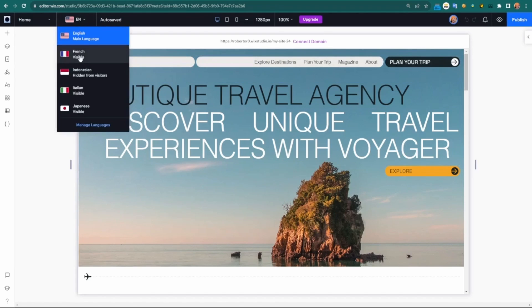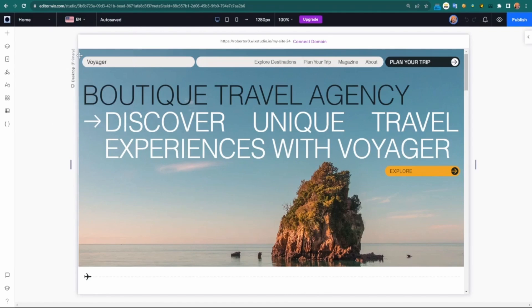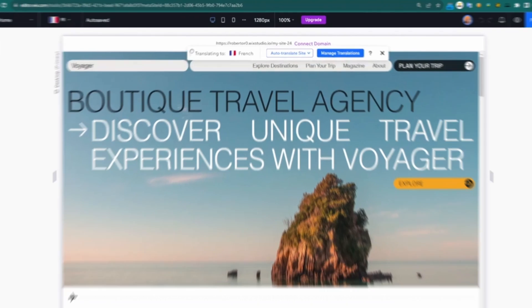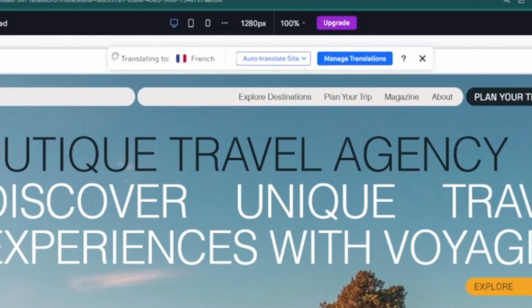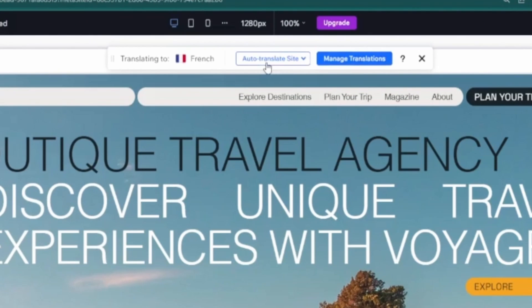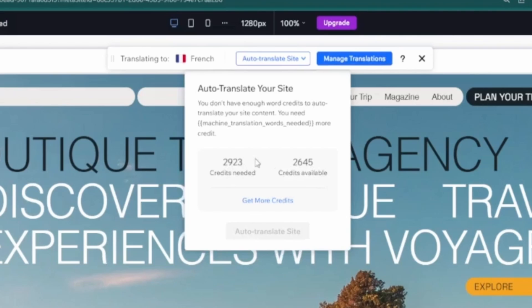Once the languages are available, you can just choose to change over to the language. In my case, I'm going to switch over to French because it's a top language right now. We can see here the floating toolbar, and we have the option to auto translate the entire site.